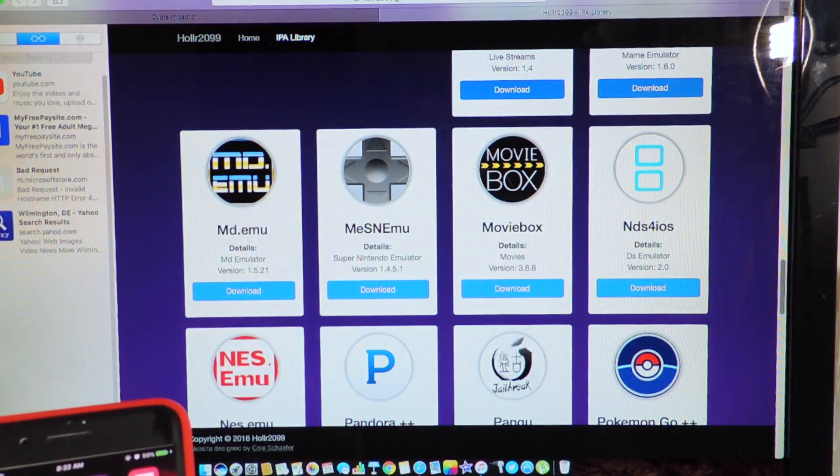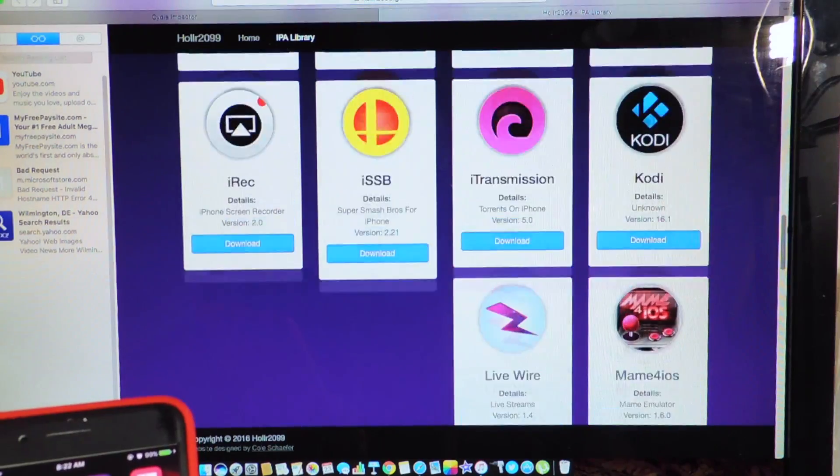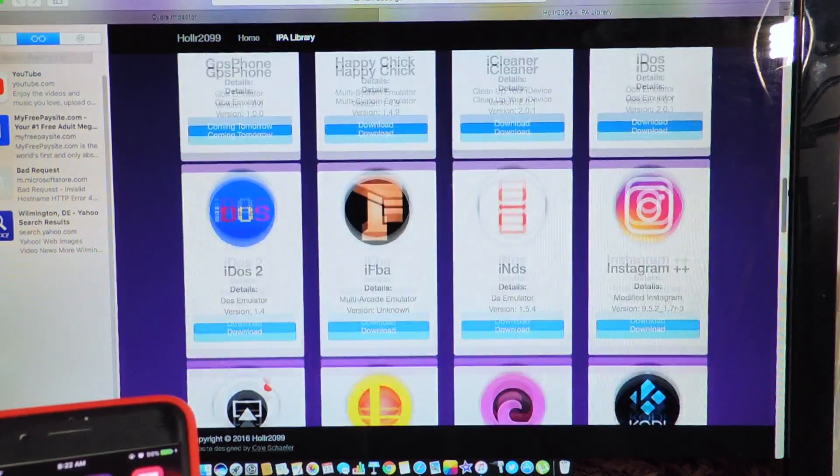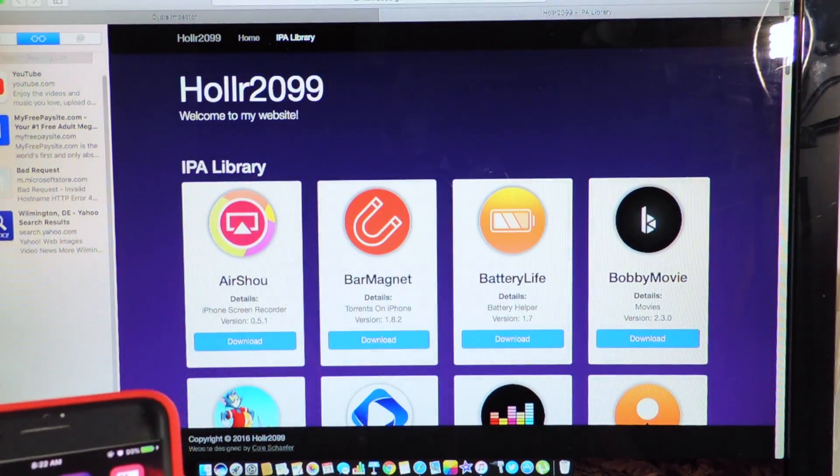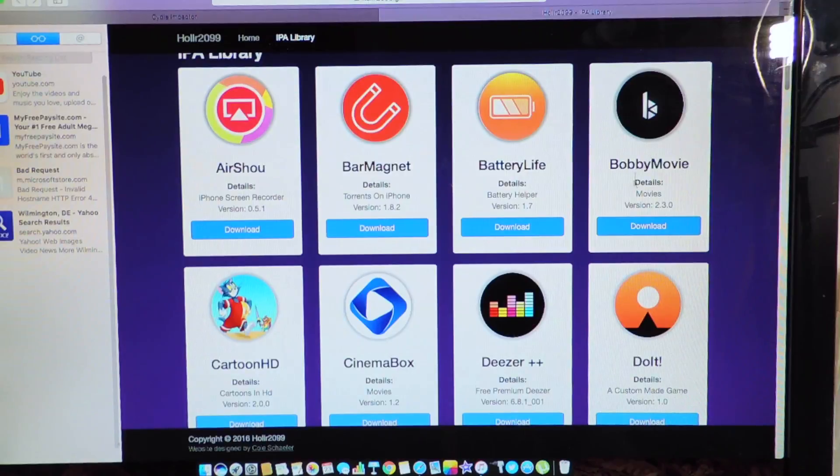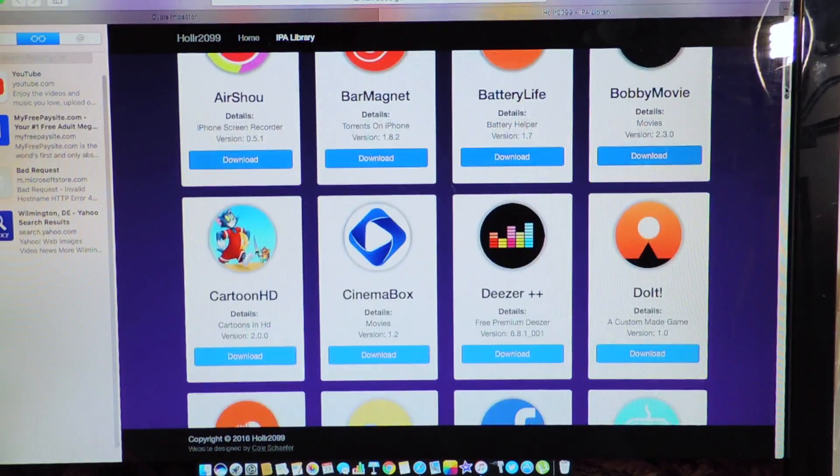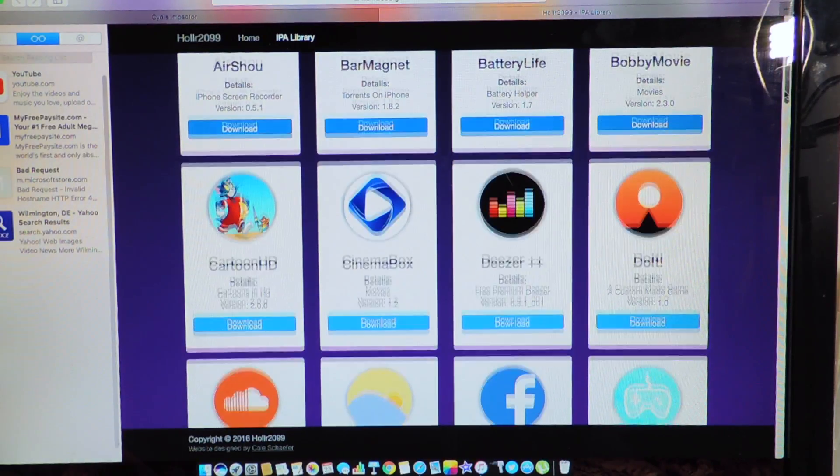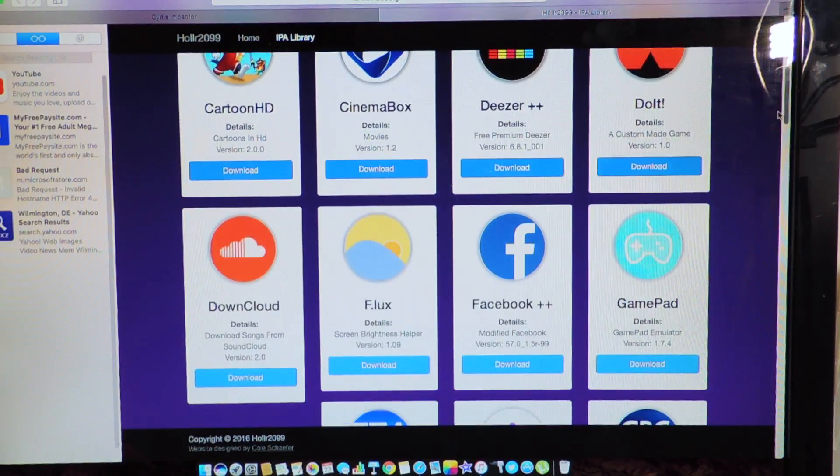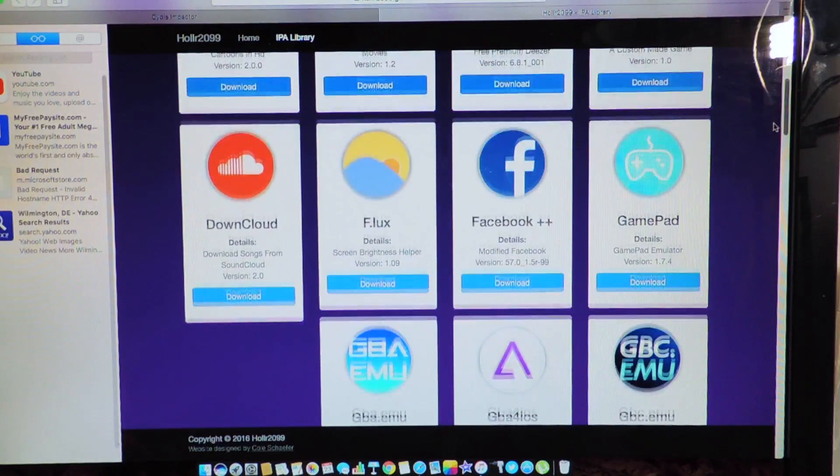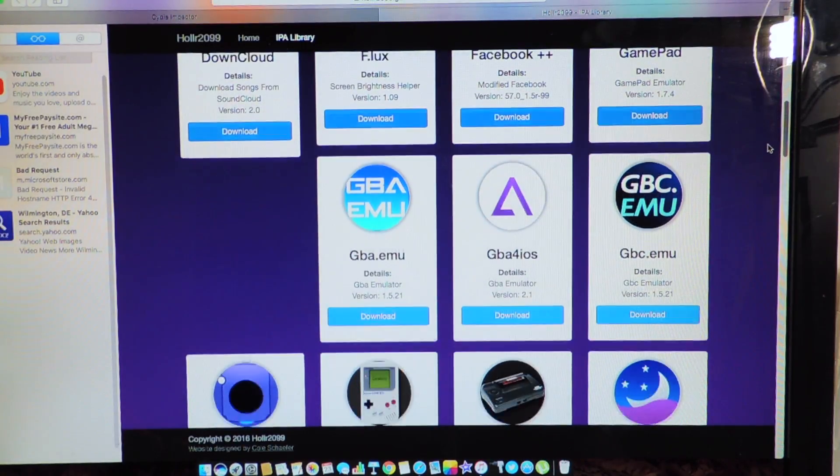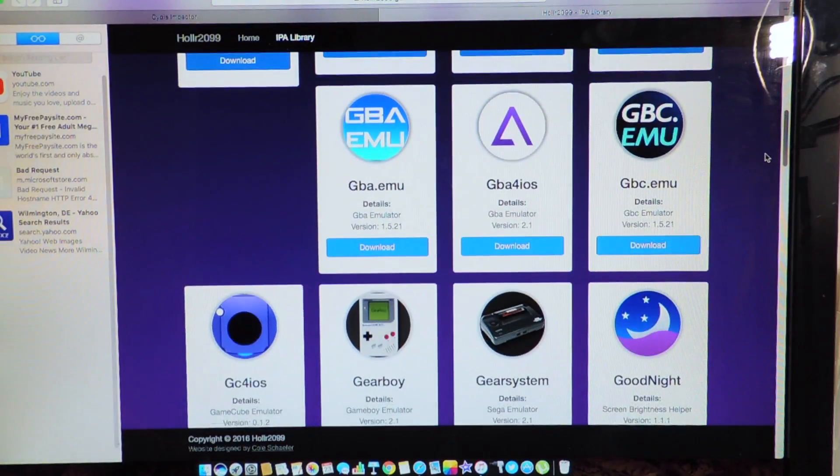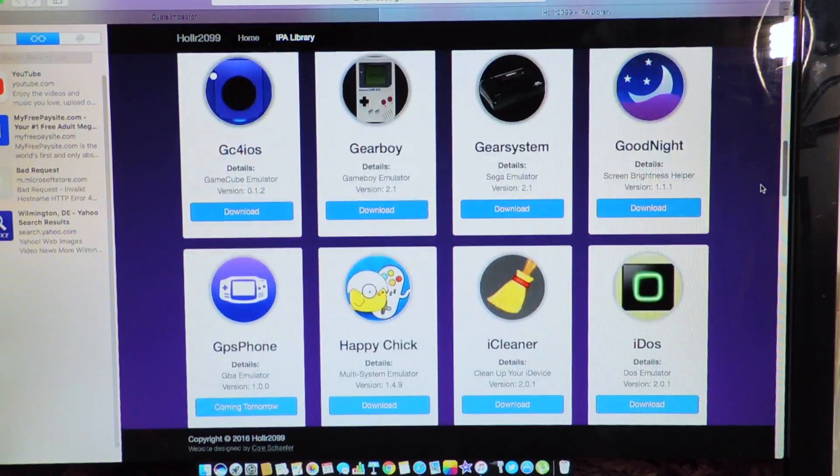So this is the website right here, you can just see all those apps. Let's go from the top. You got Air Shell, Bobby movie, all you have to do is download any one of these IPAs, like Cinema Box, there's tons and tons, GBA for iOS.